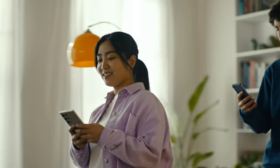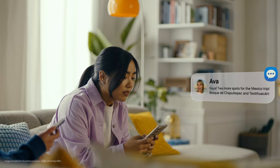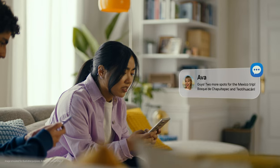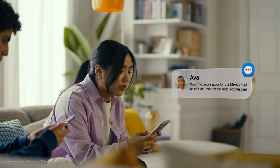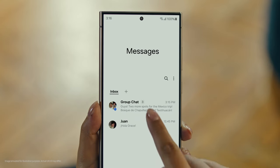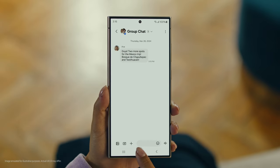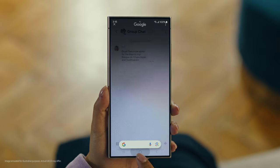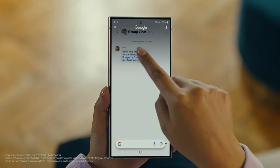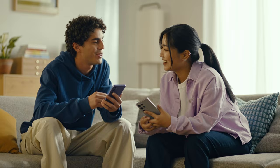Hey it's Ava, and it looks like she has more locations for our Mexico trip. Fosca Day. Have you heard of this place? No idea. Well then let's use Circle to Search to find this too. You long press the home button, then scribble or drag to highlight your text, and there it is. So cool.